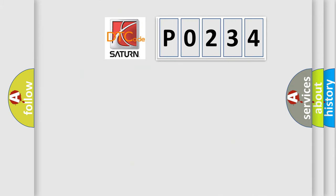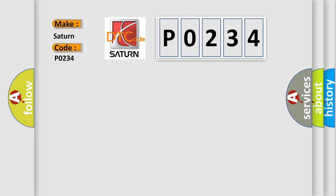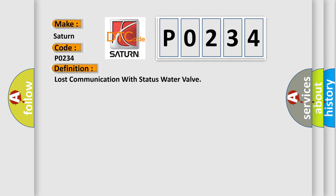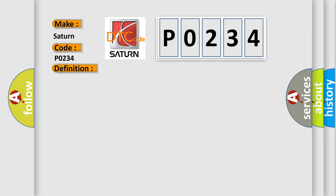So, what does the diagnostic trouble code P0234 interpret specifically for Saturn car manufacturers? The basic definition is Lost communication with status water valve. And now this is a short description of this DTC code.